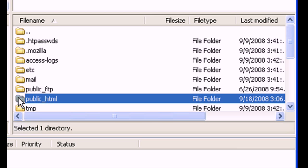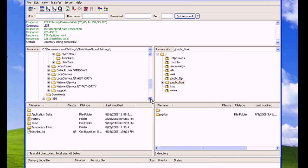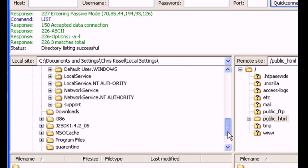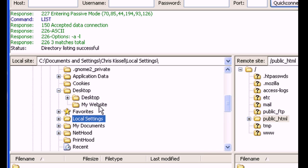In the server view, open the public HTML folder. Then, in the local view, browse to the location where your web content is stored.